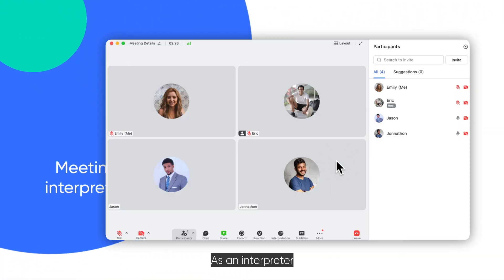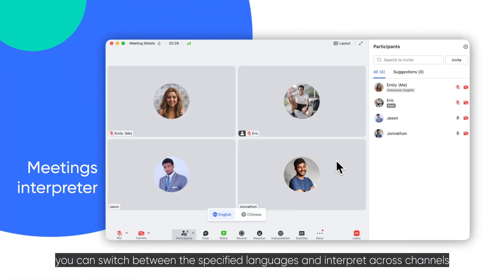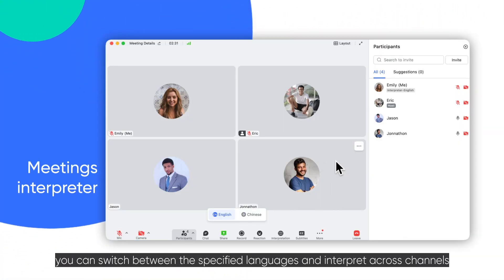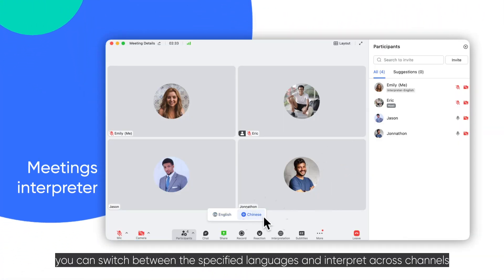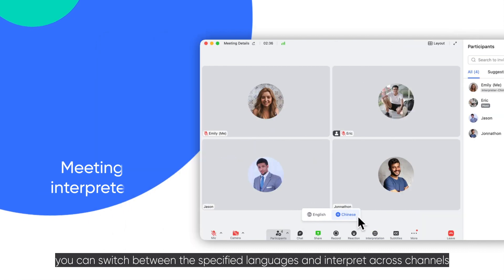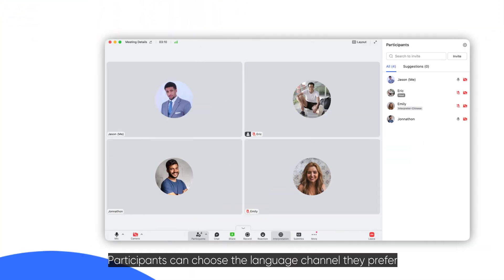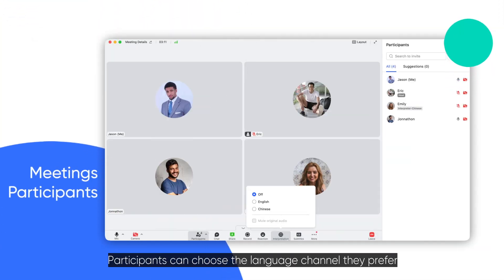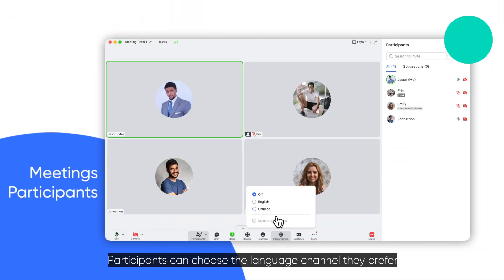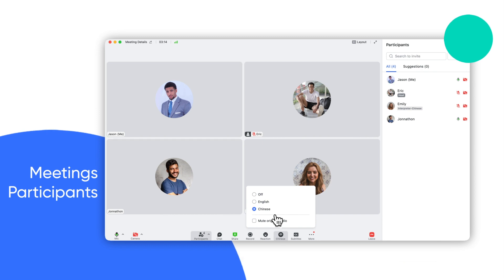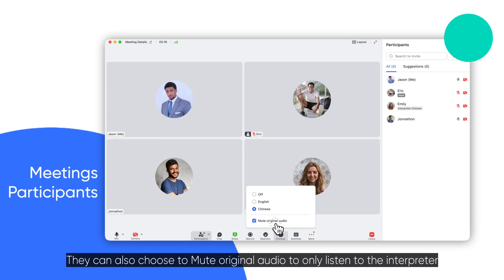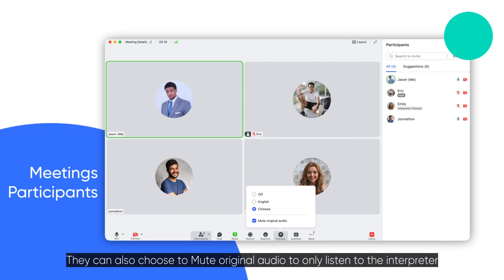As an interpreter, you can switch between the specified languages and interpret across channels. Participants can choose the language channel they prefer. They can also choose to mute original audio to only listen to the interpreter.